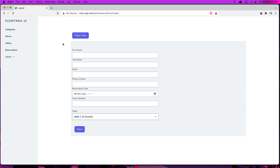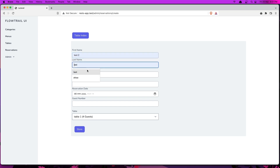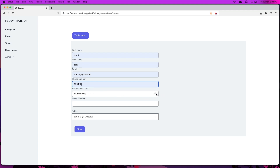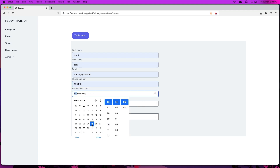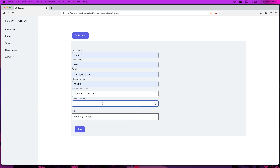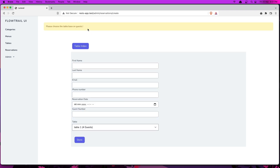Let's test now — test two, paste some data, choose the right date, six PM is okay. Enter six as guest number but the table only has four. If I click store, yeah we redirect back with 'Please choose the table based on guests.' That works correctly.